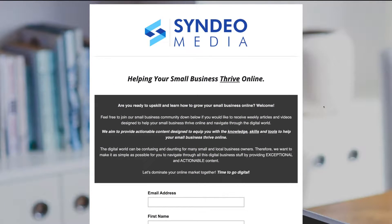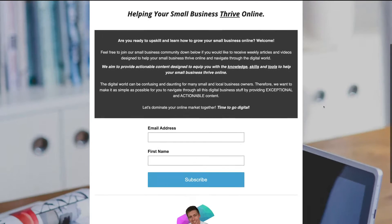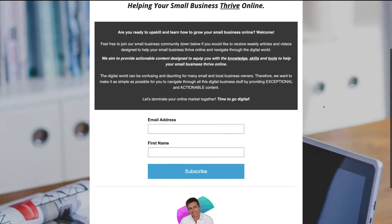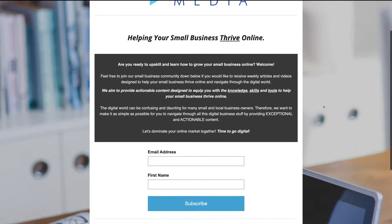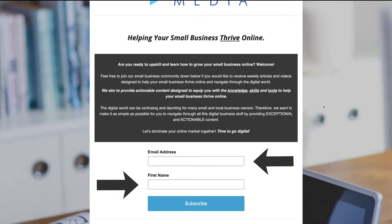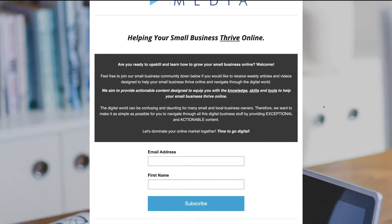Here we have the landing page that we're going to create today using MailChimp. With a landing page, you want to have a single focus call to action. As you can see, we want to capture our visitor's email address and name. This is so we can build our email list for future email marketing activities — essentially, we want to build up our community and audience.